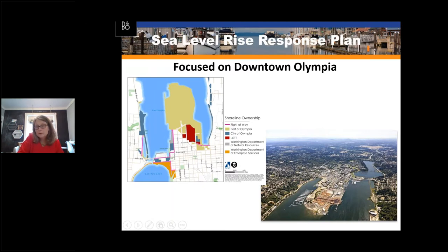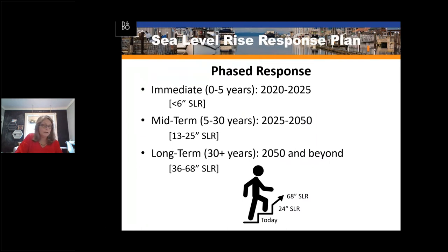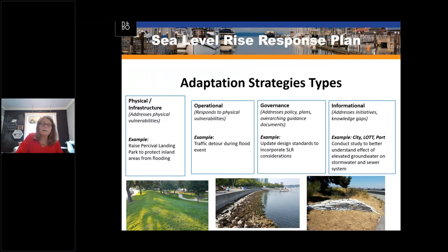Capitol Lake was formed many years ago by the damming of the Deschutes River. Downtown is vulnerable to flooding from high tides, high Deschutes River flows, and backflow through our stormwater system. This map shows our vulnerability to 12 inches of sea level rise. We are taking a phased approach to planning for sea level rise, planning for up to 68 inches by 2100 under our high scenario. The sea level rise response plan includes four different types of adaptation strategies: physical, operational, governance, and informational.